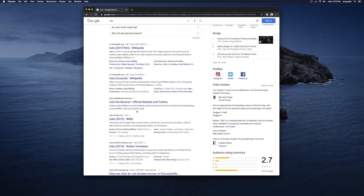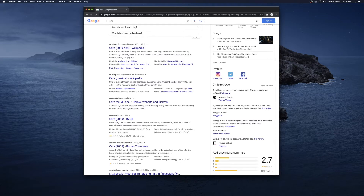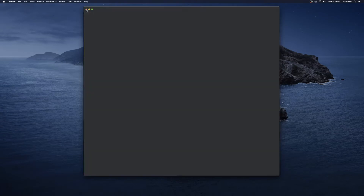Each one of these is a component with its own logic. They have a template that says: put the link up top, then put the title, then put the description. Let's see if we can mimic this logic using Vue components.